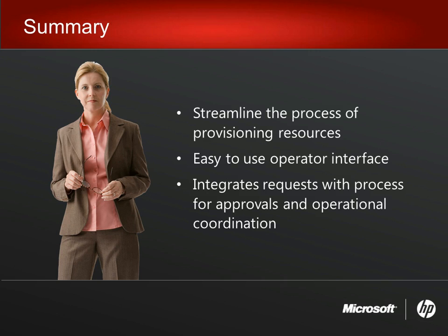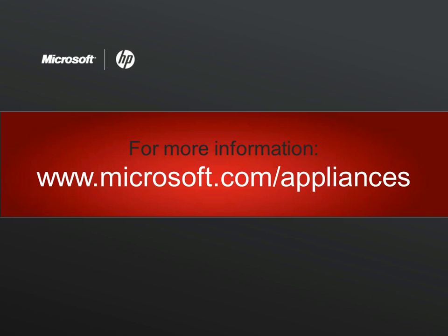In this demo, you've seen how the System Center Virtual Machine Manager self-service portal can be used to streamline the process of requesting, creating, and managing virtual machine resources. Data center administrators and application owners both benefit from the increased flexibility and agility enabled by Microsoft Private Cloud solutions. Thanks for watching. For more information, please visit the Private Cloud website.